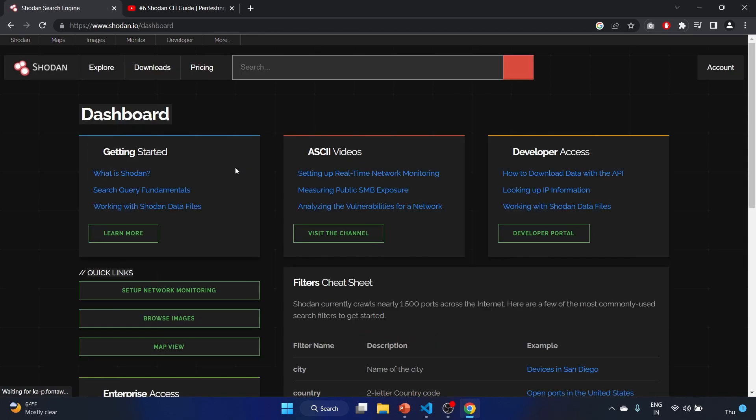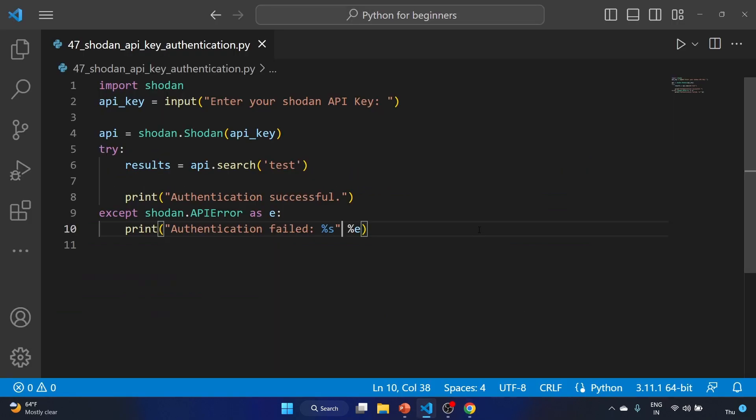In our next video, we'll see how we can search for open ports of an IP address. You can easily apply this code in your project if you're working on some Shodan-related project. That's it for this video. Just give it a try and let me know your thoughts in the comment section. We'll see you in my next video. Till then, take care and keep learning. Bye!